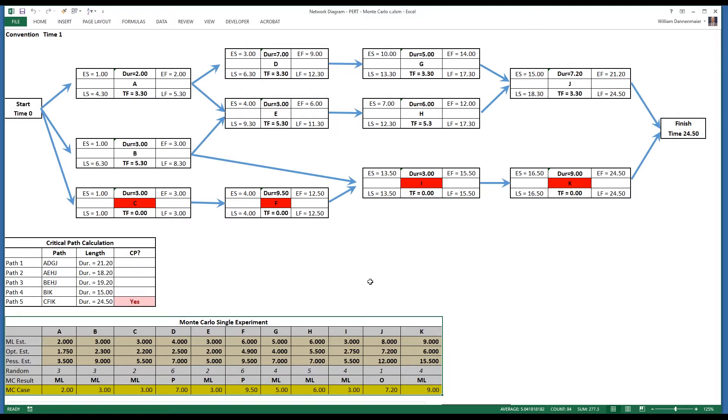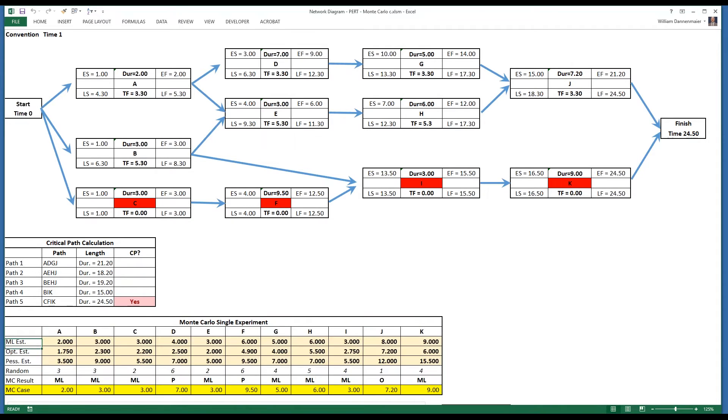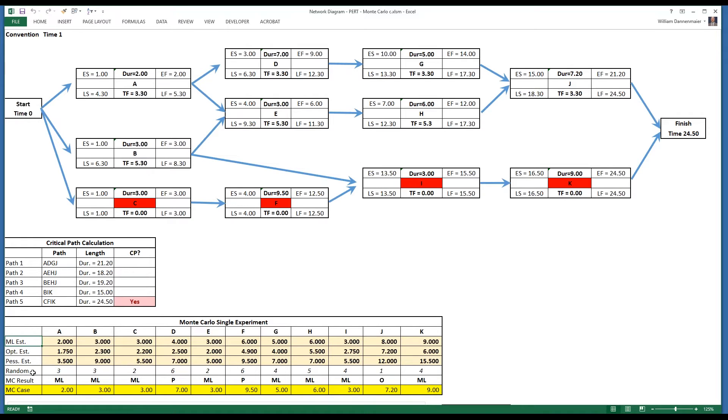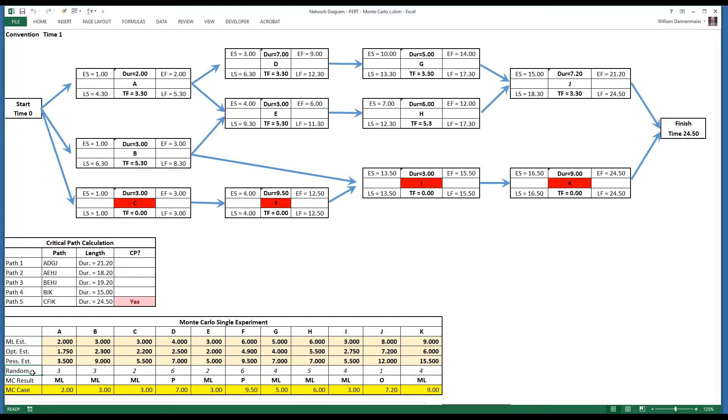In this area, for each task, an optimistic, pessimistic, and most likely estimate has been made. The random row below the most likely, optimistic and pessimistic estimates, the random row of the single experiment table is like a dice with random settings from one to six using the random function of Microsoft Excel.